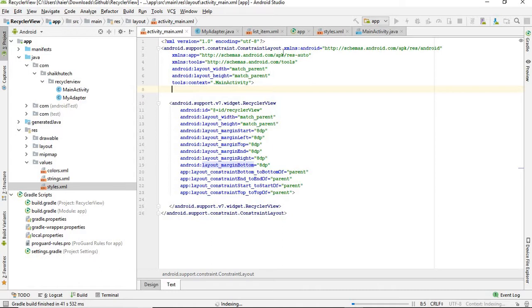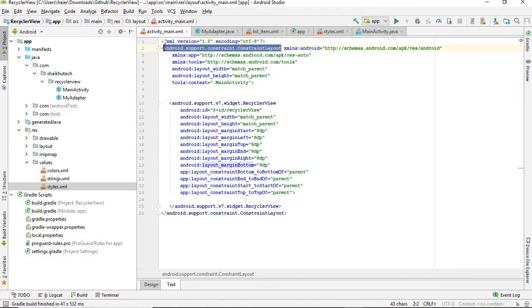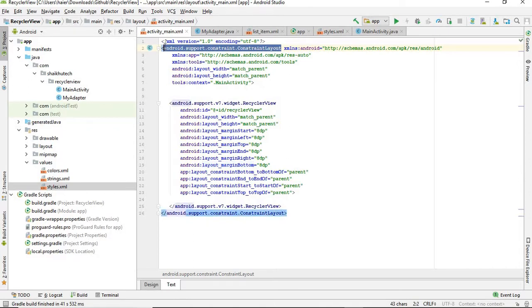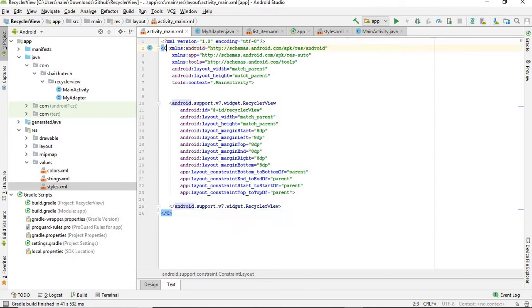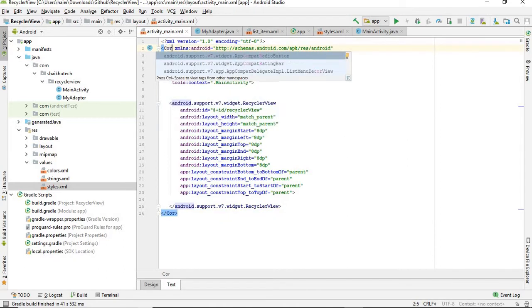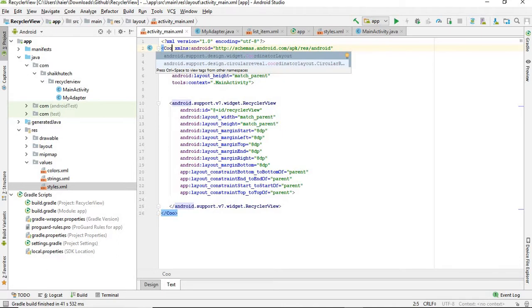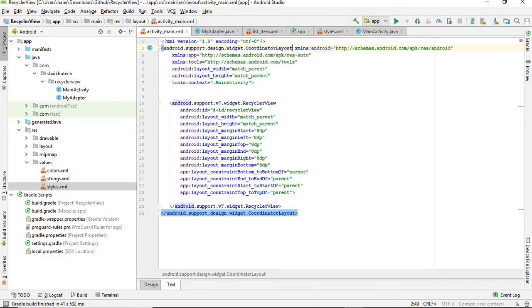Let's change this ConstraintLayout first of all to CoordinatorLayout. The reason behind this is that CoordinatorLayout coordinates the parts of a layout in such a way that they behave with one another. If you do something with one, it could change the state of the other.